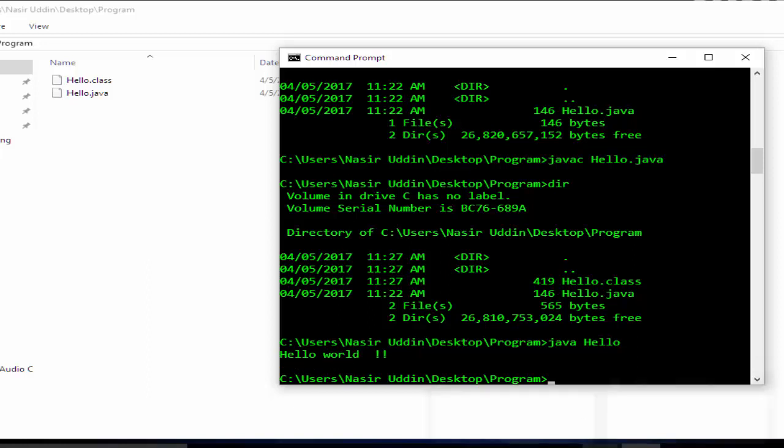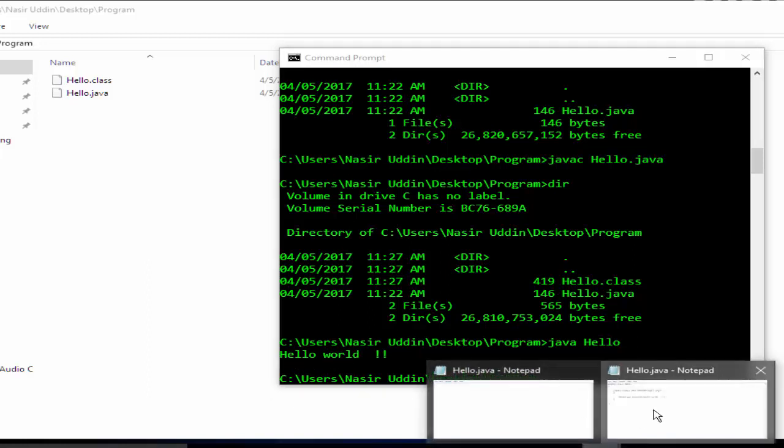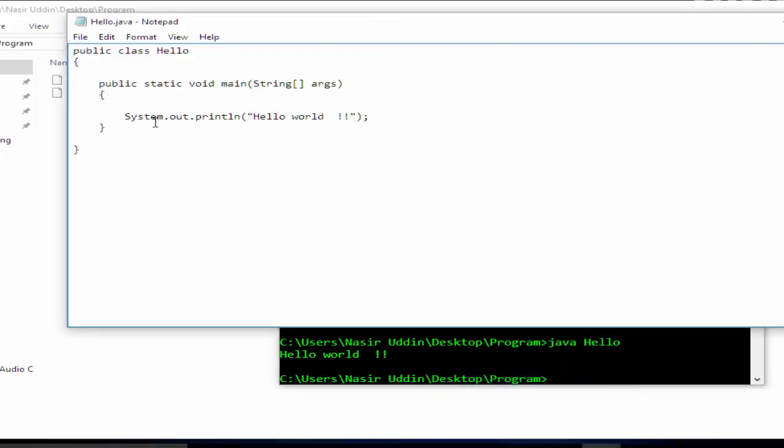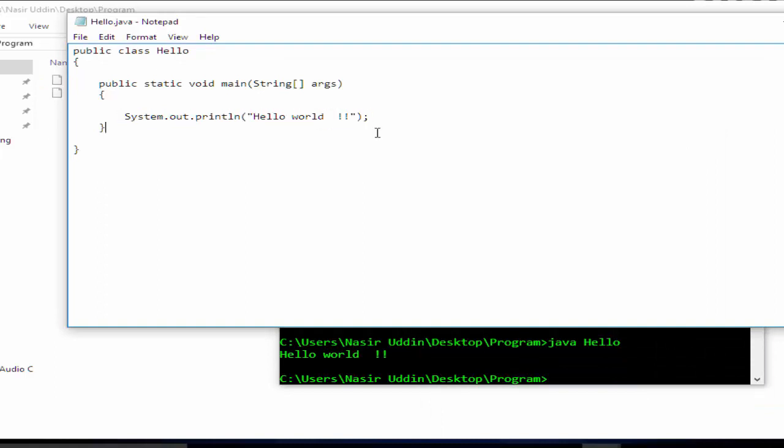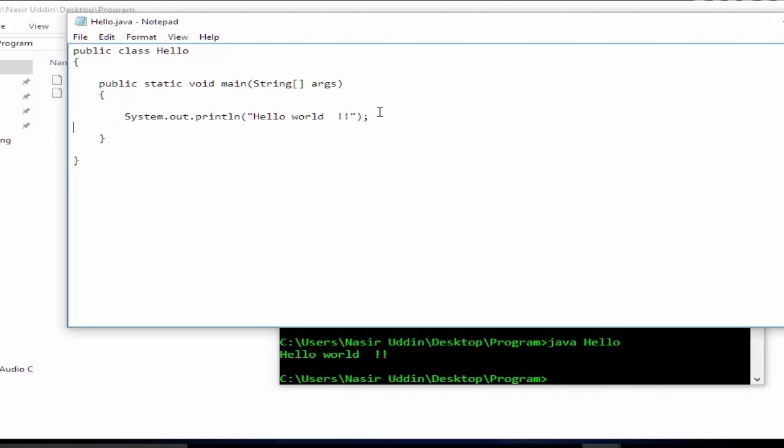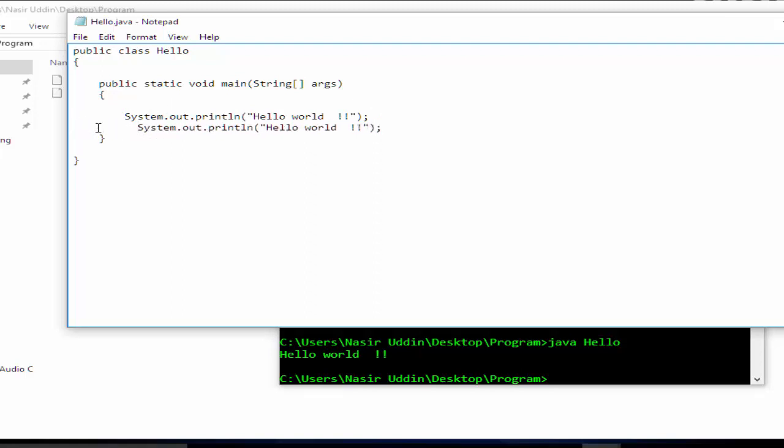Because in the code we just wrote Hello Java. If we want to write something else, copy it, paste, just change this to First.